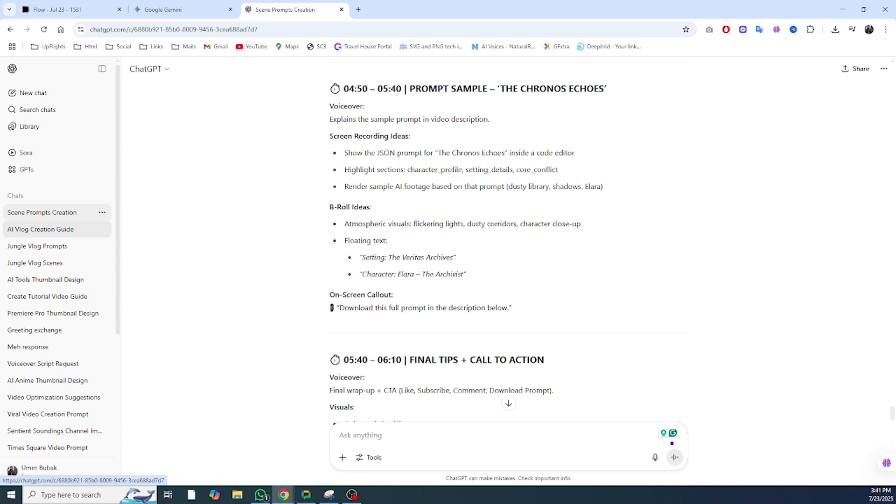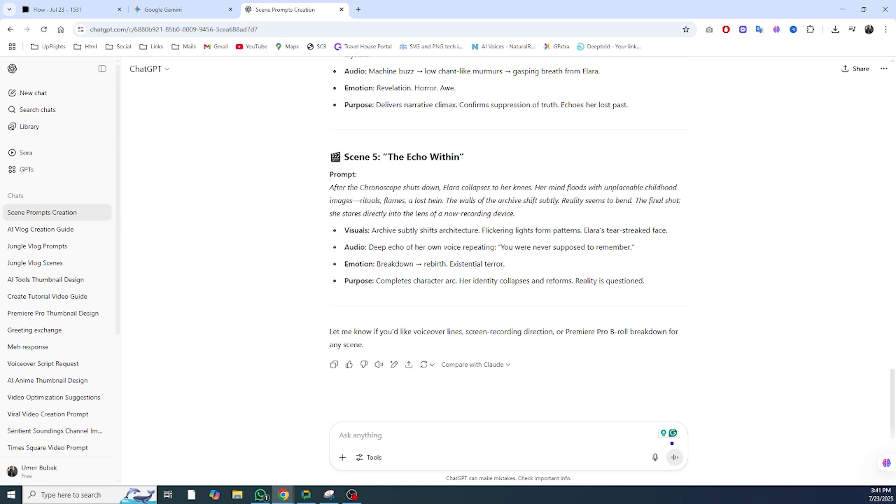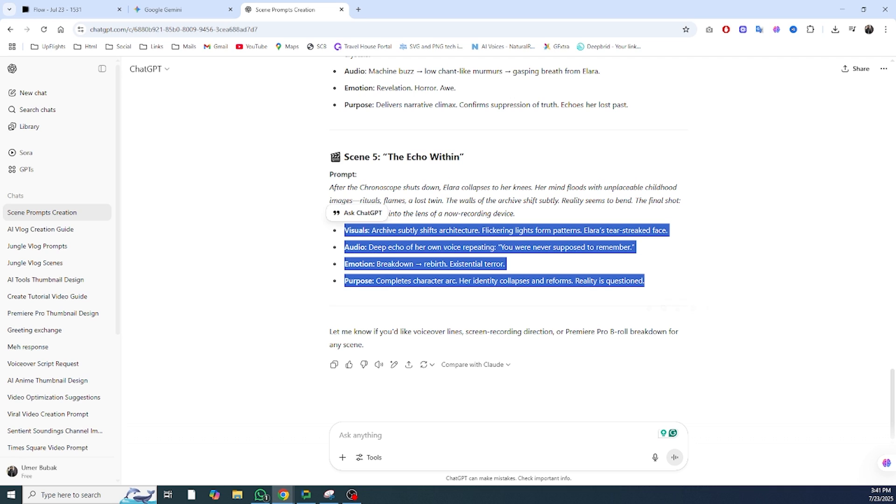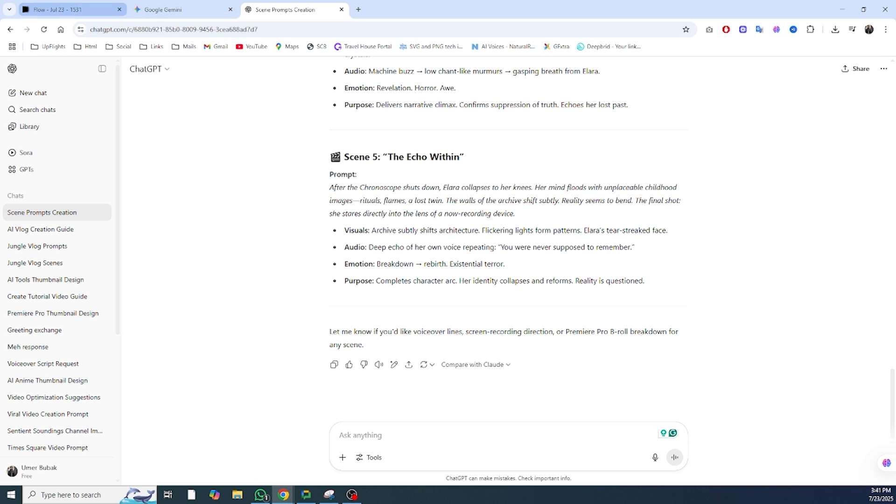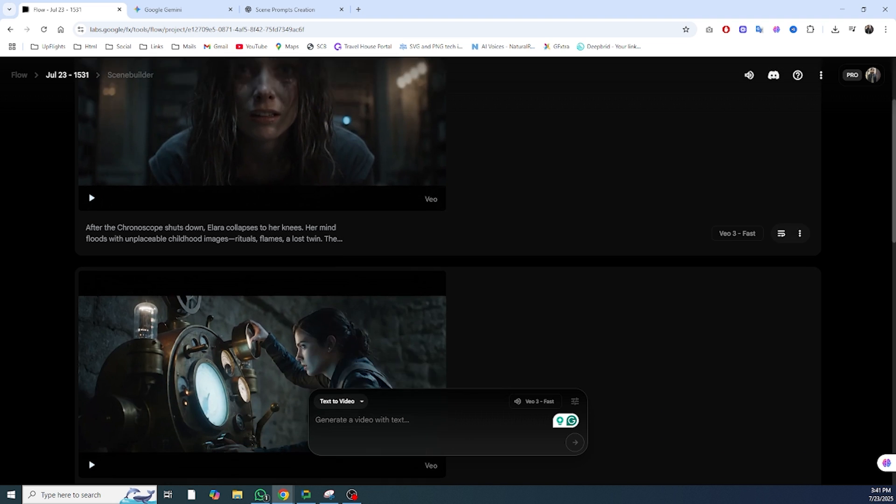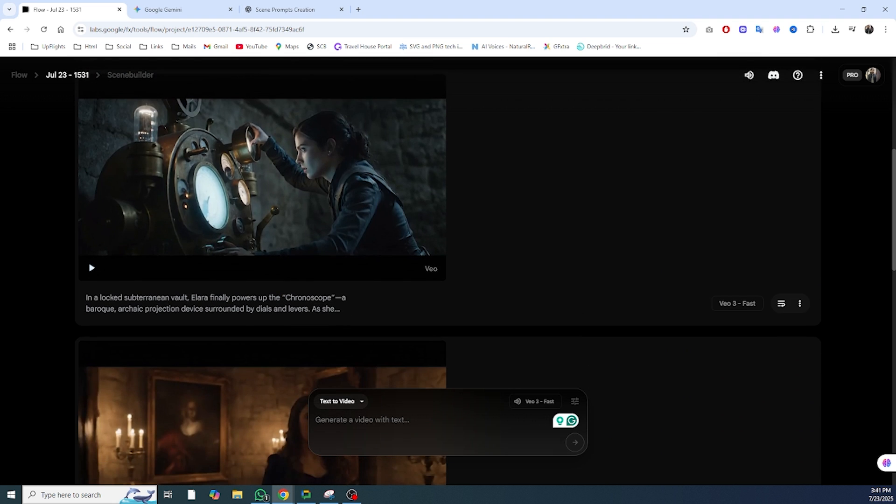To wrap it up, here's what you need to remember. Use JSON formatting for structure. Keep character details consistent across scenes. Use ChatGPT to generate or improve your prompts. And most importantly, build stories that mean something. Whether you're creating moody short films or storytelling vlogs, AI can bring your vision to life if you give it the right foundation.